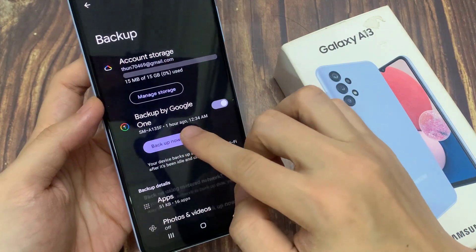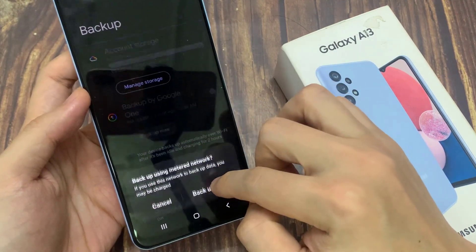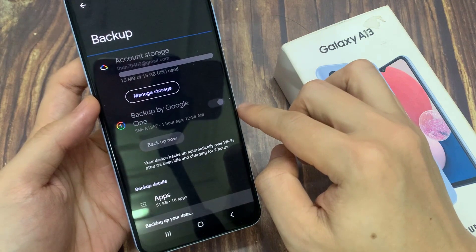Once it is turned on, you can tap on the Backup Now button. Now it will proceed to backup your data.